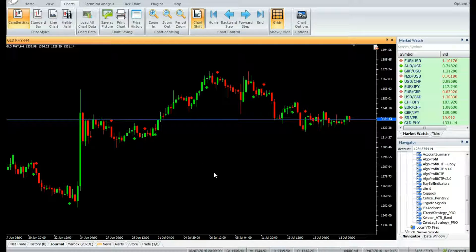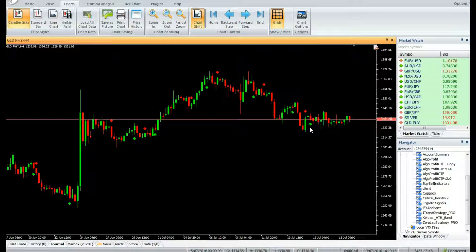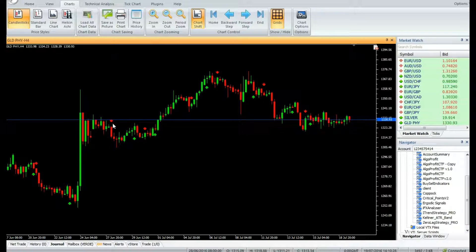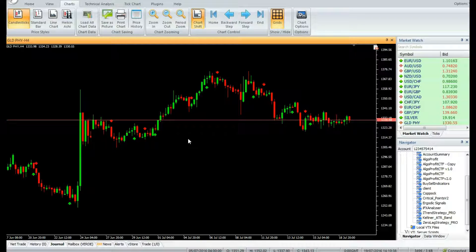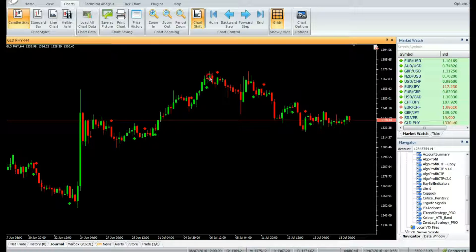Buy: enter a buy trade when the buy arrow is displayed at the close of the candle. Do not enter the trade if the candle has a gap-up opening. Stop loss can be placed at the nearest swing low level. Sell: enter a sell trade when the sell red arrow is displayed at the close of the candle. Do not enter trade if the candle has a gap-down opening. Stop loss can be placed at the nearest swing high level.